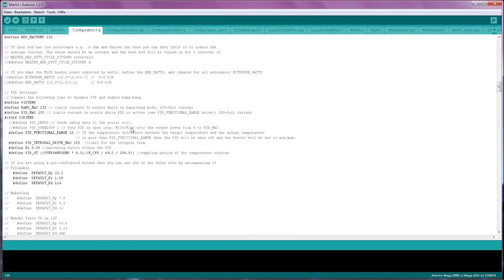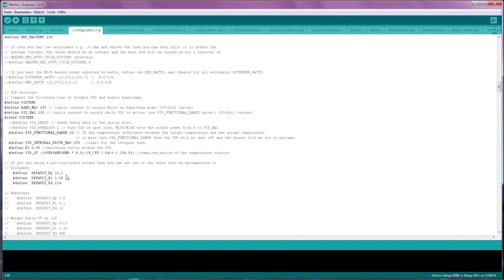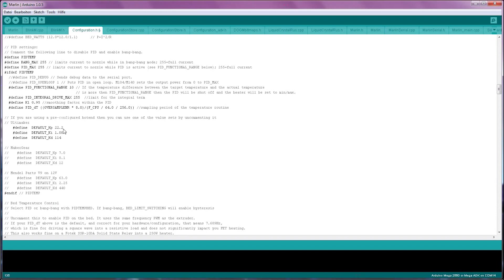The next important block of settings are the PID settings. The block up here are the PID settings for your hotend. If you don't know the Kp, Ki and Kd values you should be putting here, leave them at the defaults and run PID Autotune. This is the spot where you'll be entering those values that the PID Autotune gives you.